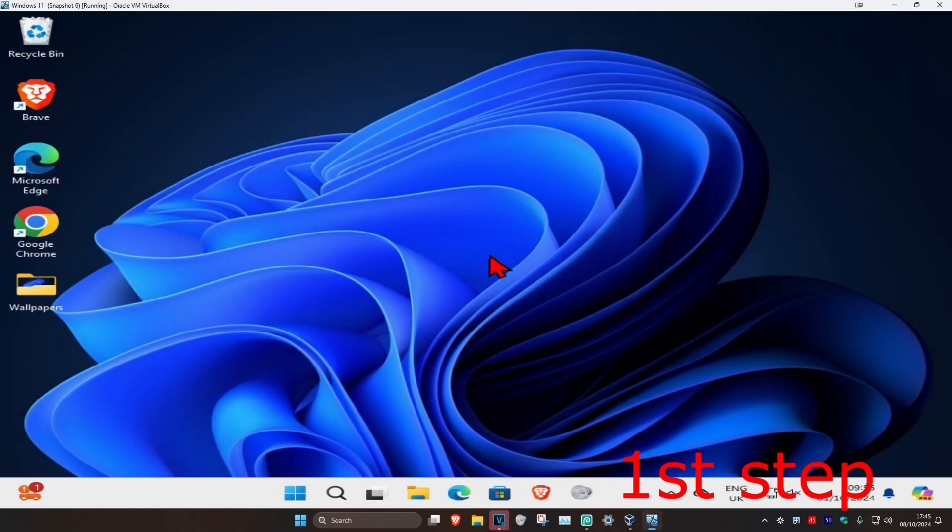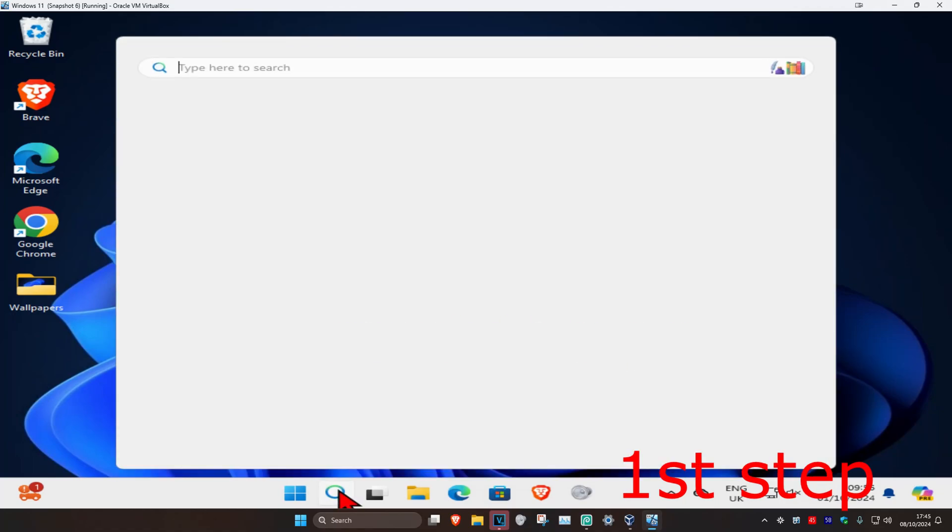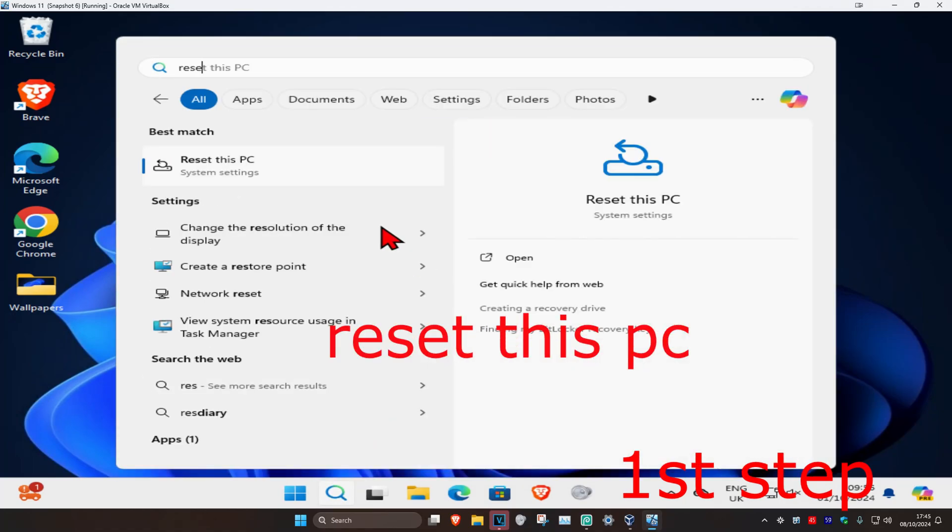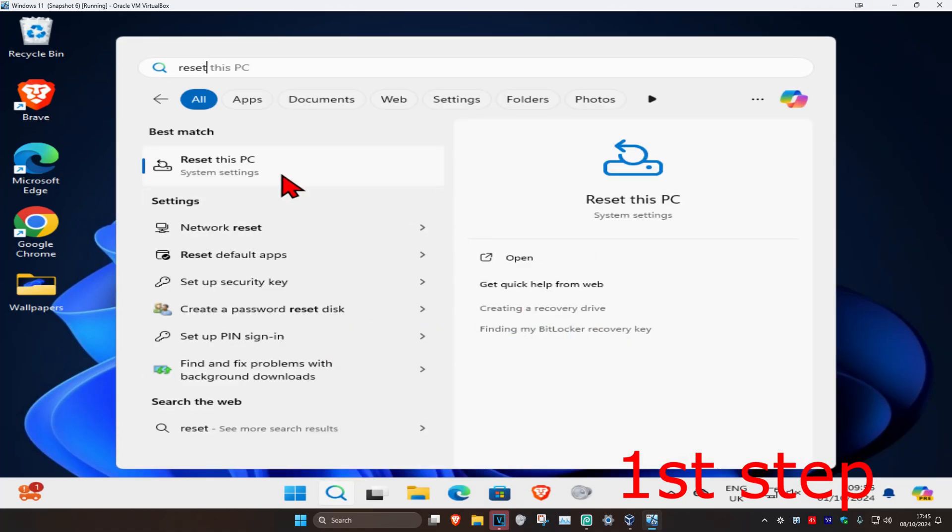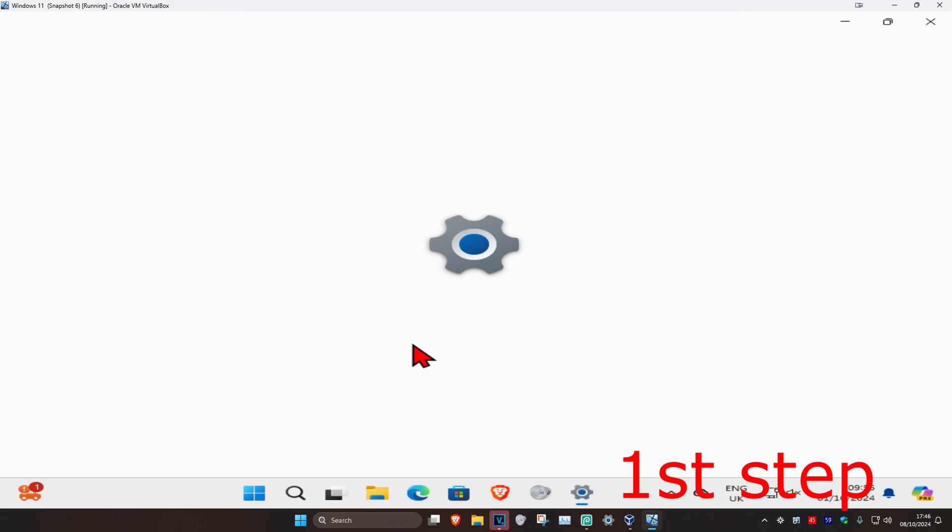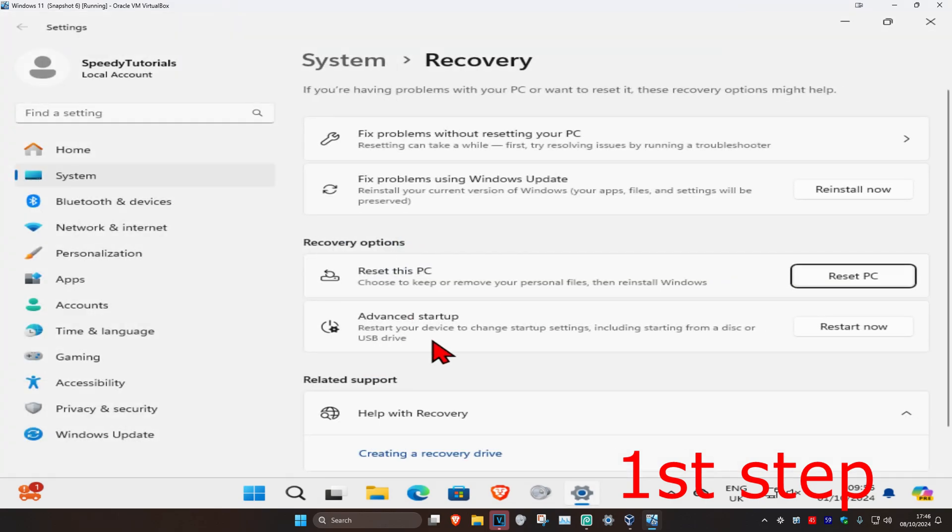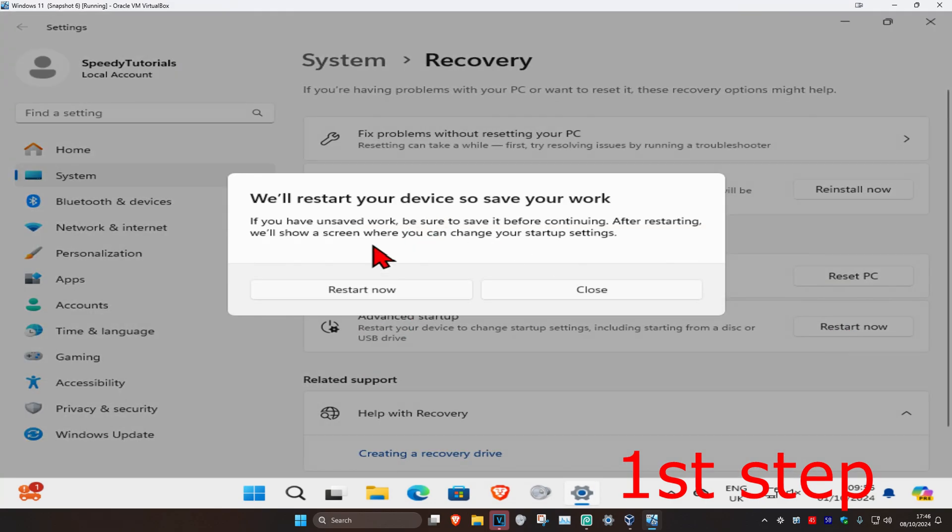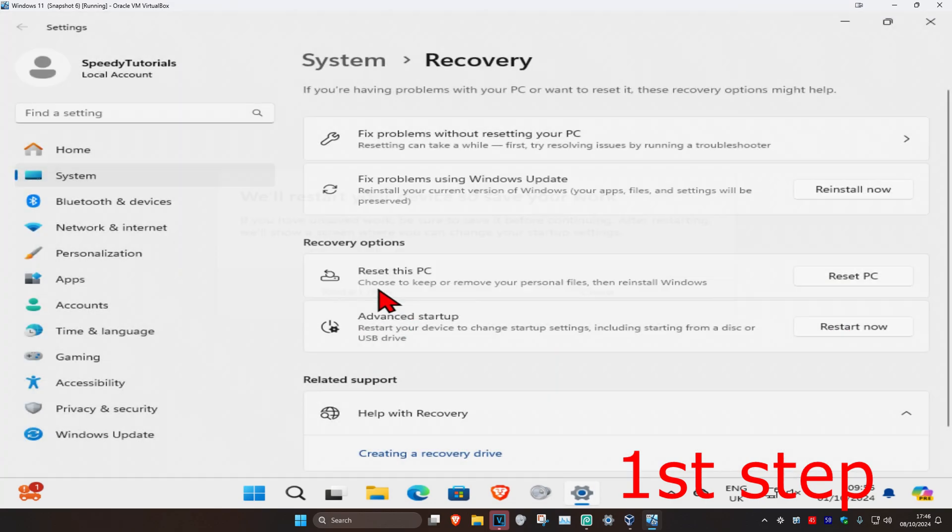For the first step, head over to search and type in 'reset this PC,' then click on it. Once you're here, next to Advanced Startup, click on Restart Now, and then click on Restart Now again.